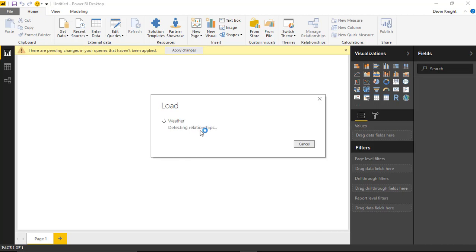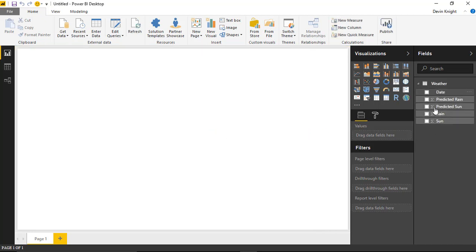We'll give that a second to load — it's a pretty small dataset. This data shows multiple metrics; there are actually four different metrics we can display: Sun, Rain, Predicted Sun, and Predicted Rain. We're looking at the number of hours in a day that we're going to have sun and rain, so the values returned will be 24 or lower. We're going to be using the Custom Calendar by Ekvalon.